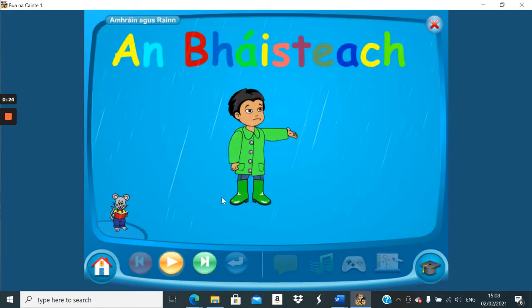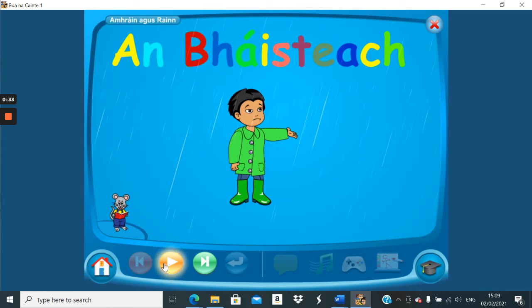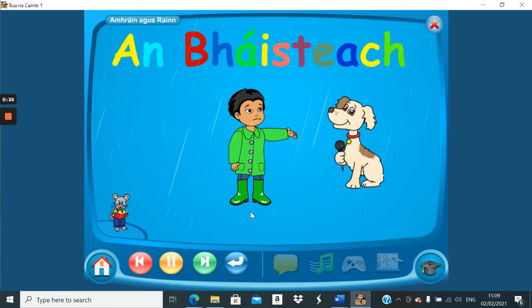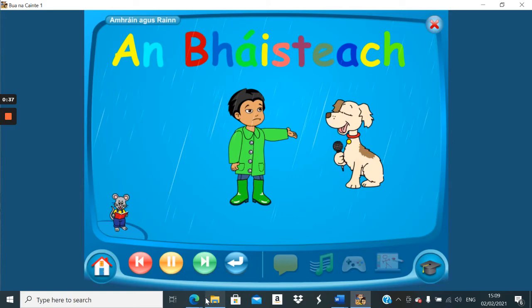The song for today is called Amhráin agus Rainn. Amhráin agus Rainn. That means the rain. Amhráin agus Rainn.